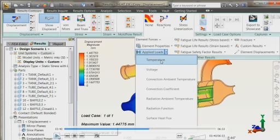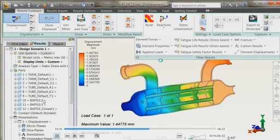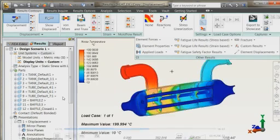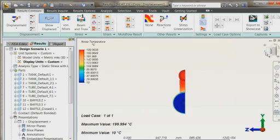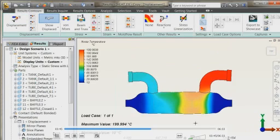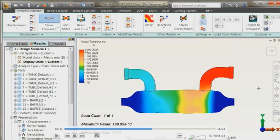We can verify the temperatures that are applied as a body load or as loads from CFD by going to applied load temperature display just to make sure that we selected the right temperature values or right input values that correspond to this case.